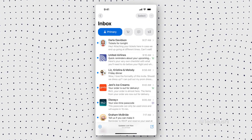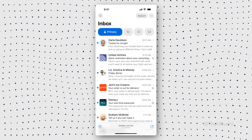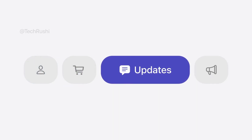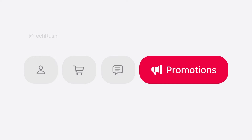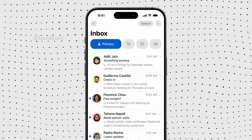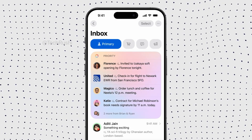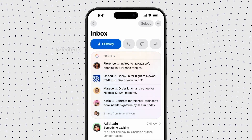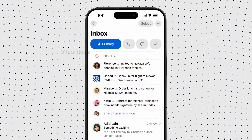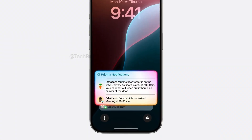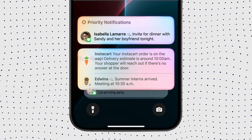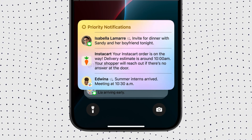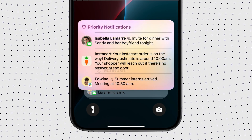For all you Apple Mail users, there's an exciting new UI coming your way. You'll be able to categorize your emails into primary, shopping, updates, marketing, and more, making it way easier to manage your inbox. Apple is also introducing AI priorities, so your most important emails will show up at the top. Plus, priority notifications will make sure you never miss an important alert again — these notifications will be color-coded so you can easily spot what's urgent and what's not.